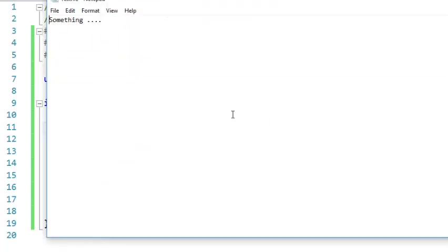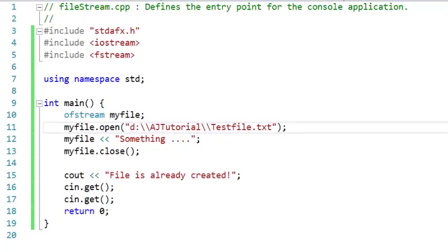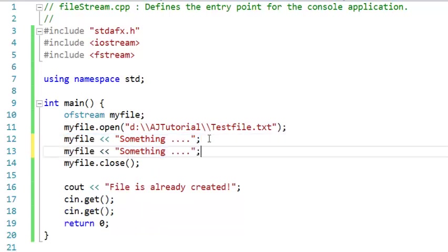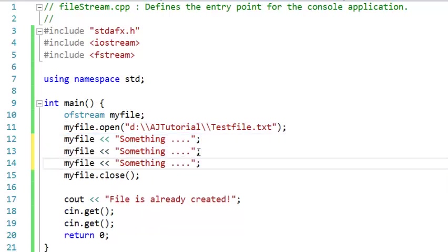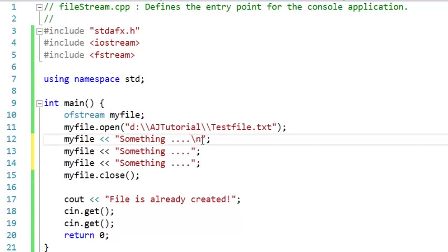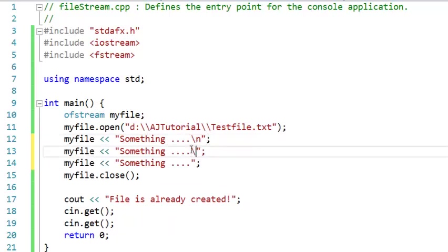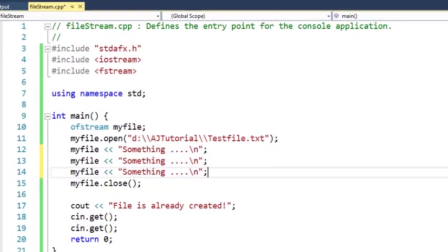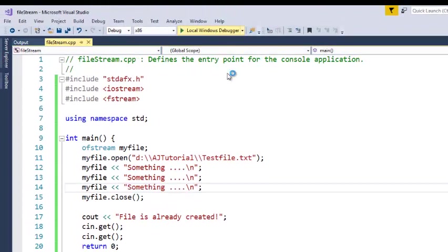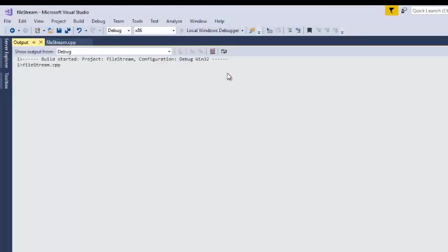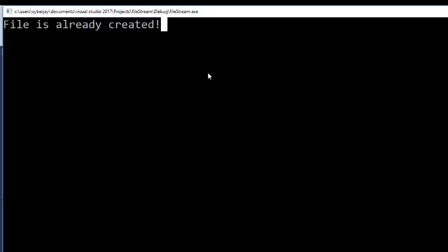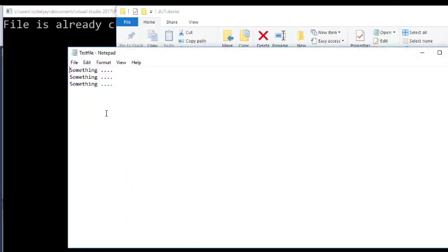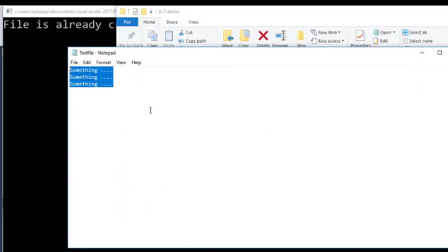So it writes something. Let's add another text, three lines. I will just add the next line here. Save, I will run. The file is created. It writes something, three something on the next line.